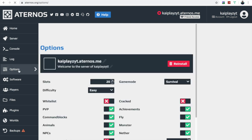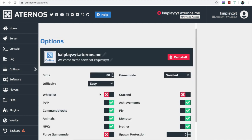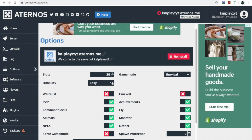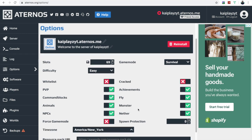In Options you can set the difficulty from easy to hard, and adjust the player slots — the default is 20 but you can increase it. I'll set it up to a good amount of slots. You can also enable spawn protection, then head back to the server tab.